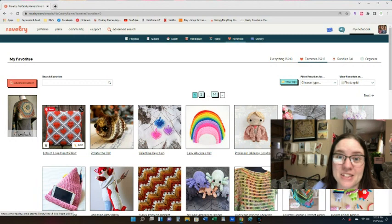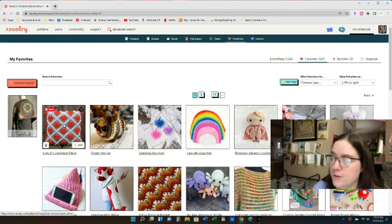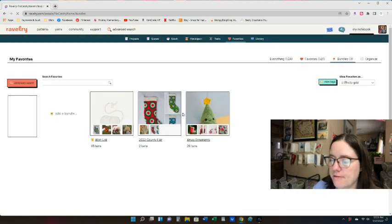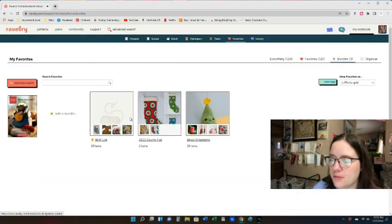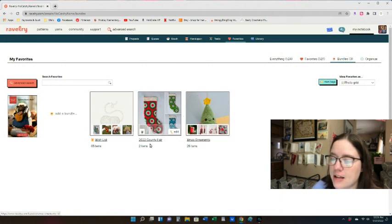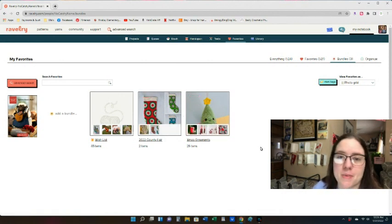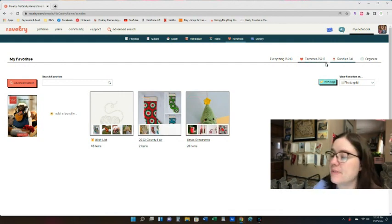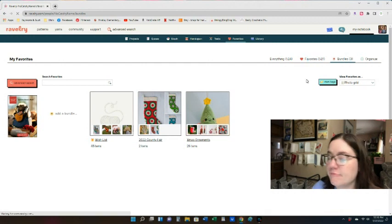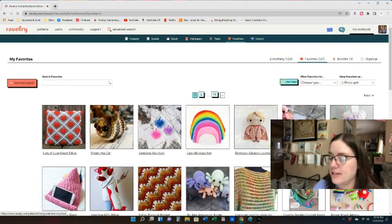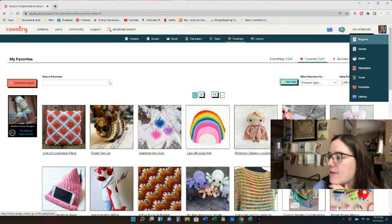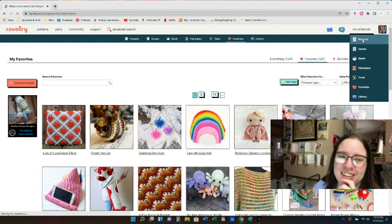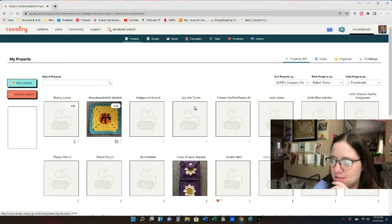You can save patterns to favorites or organize them into bundles. Go up to your Notebook, click Favorites, and they're listed in the order you most recently favorited them so you can get back to them easily. I also have bundles — like a 'Fair or Wishlist' bundle for paid patterns I want eventually, and a Christmas ornaments bundle. As I make them I delete them. It's a handy way to organize patterns.